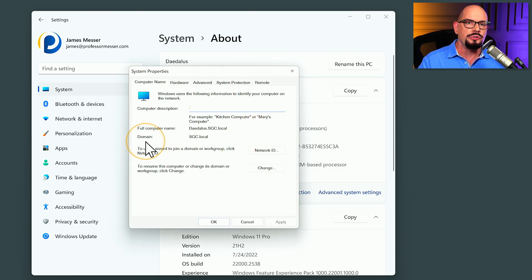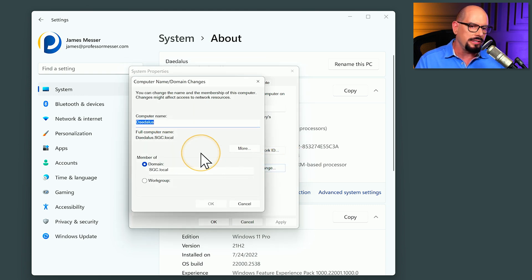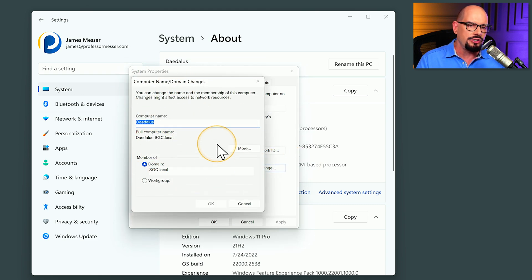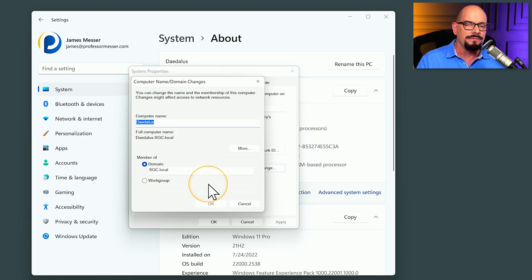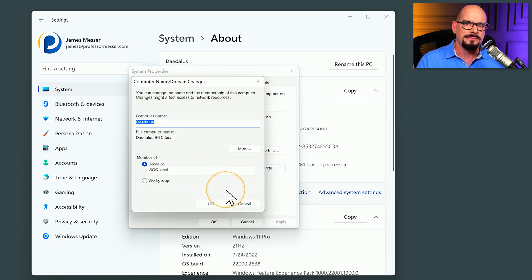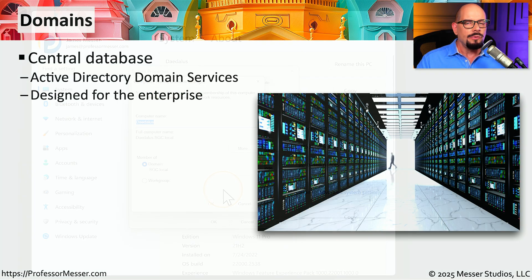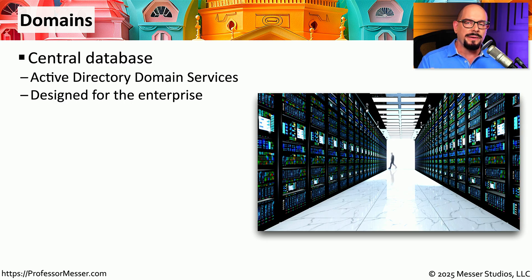If I want to change the name of this device or connect to a different domain or a different workgroup, I can specify that by clicking the change option, changing the name of the device, or perhaps moving it from a domain to a workgroup, or modify information about the domain that it's currently connected to. Later on in this training course, we'll talk more about Active Directory and how these domains can help you manage the process.